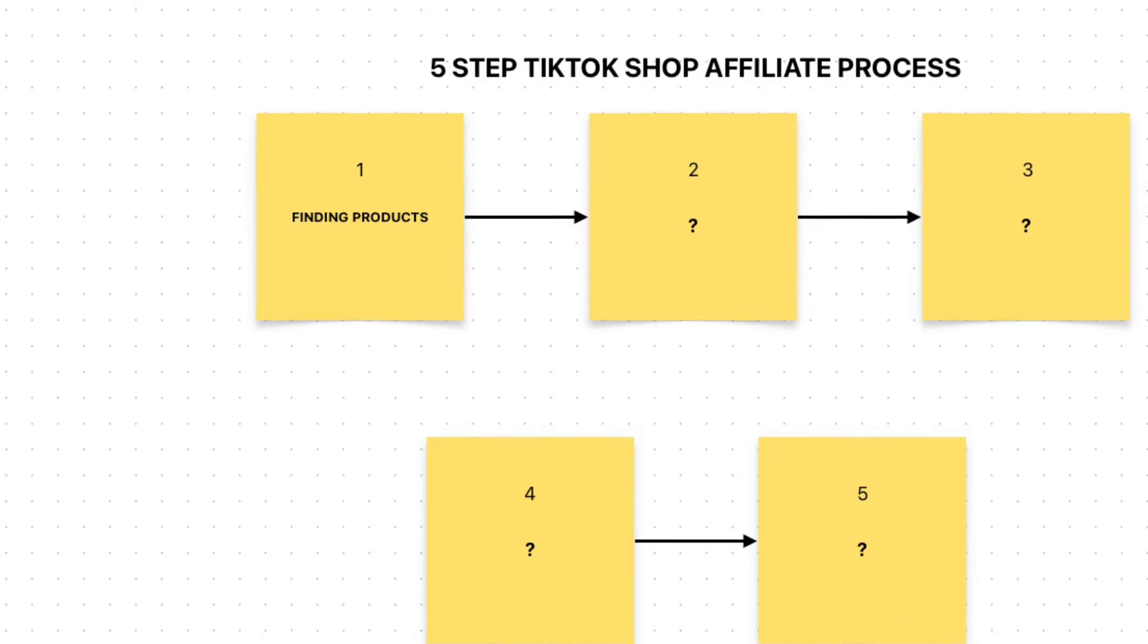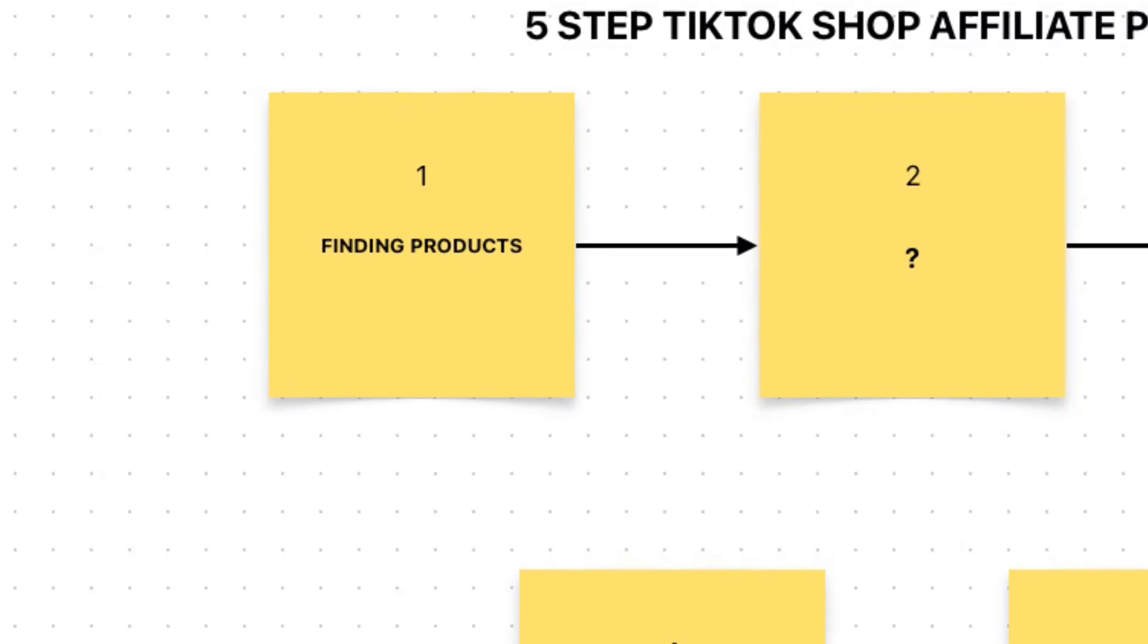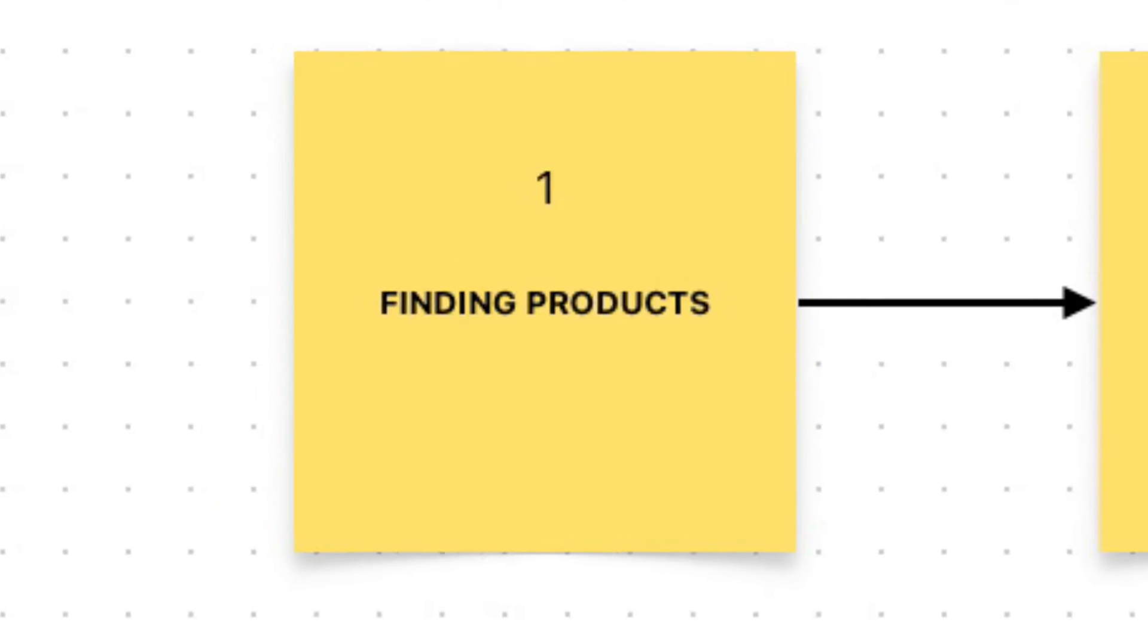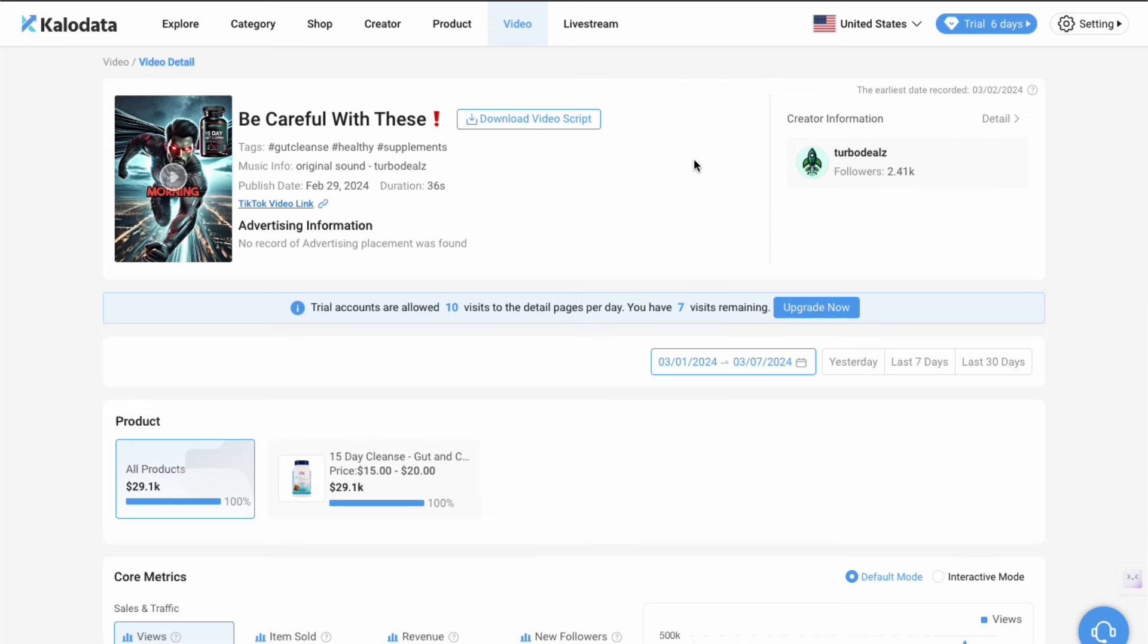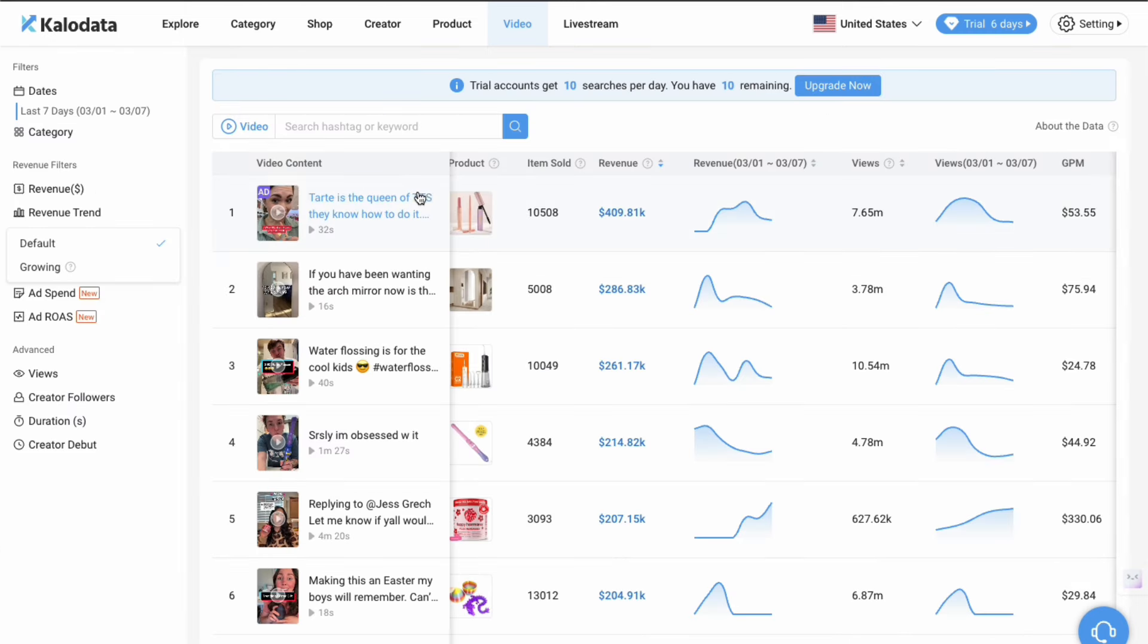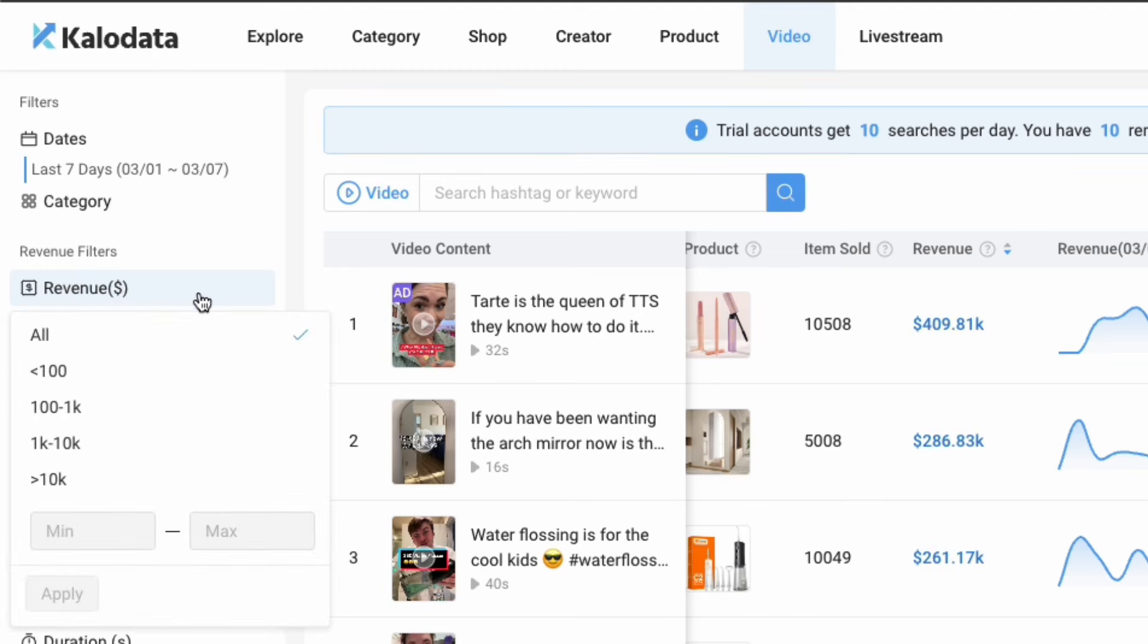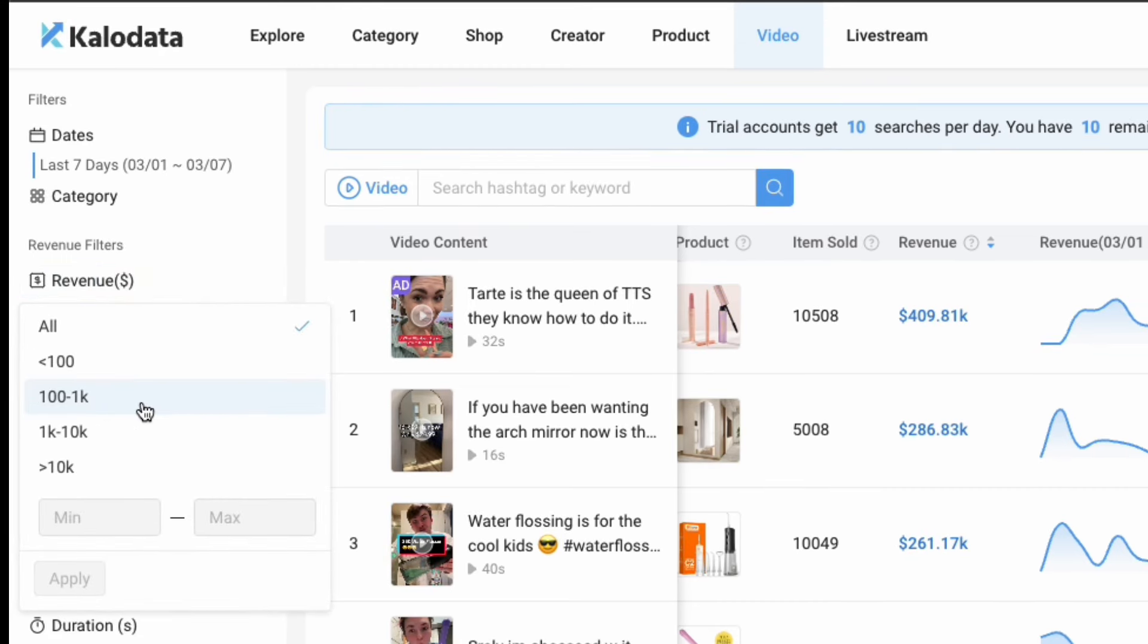So starting with step number one out of the five step process: how to find products that you can promote on TikTok shop as a TikTok shop affiliate. Now there's a number of different ways, there's a number of manual long ways to go about doing it. But the quickest way that I'm going to show you here on Kalo Data, what you do is if you go onto the video section, which now if you go onto the left-hand side, you'll see revenue there.